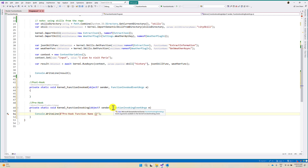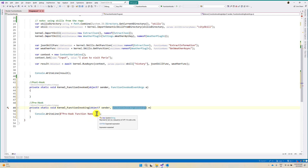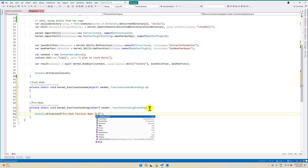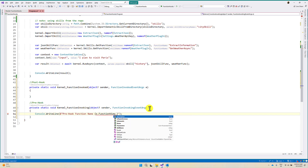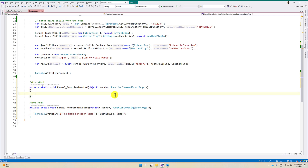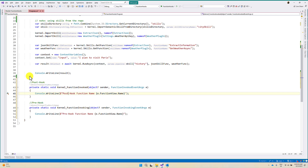The function name is available in the function invoking event args. The variable is called 'e', so we use e.FunctionView.Name to print the name of the function. The same thing applies to the post-hook as well — just change it to 'post'. We run the application and see this log information.